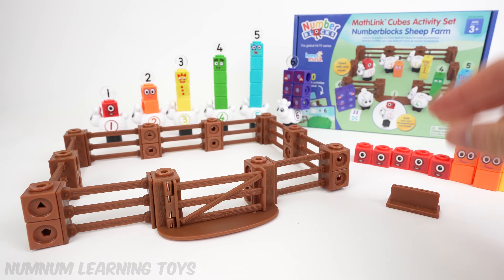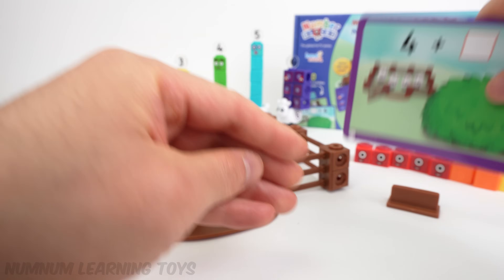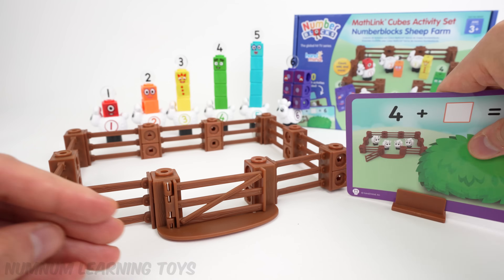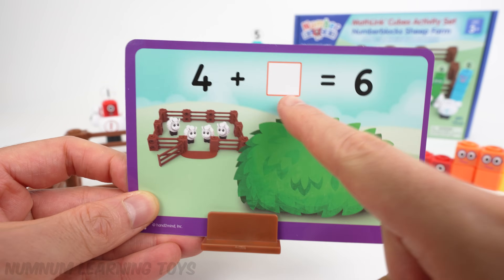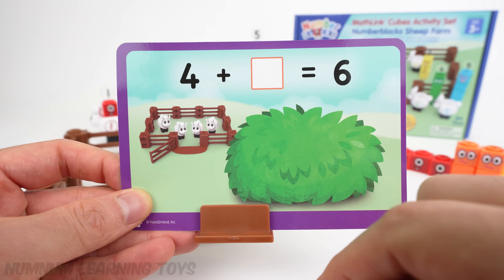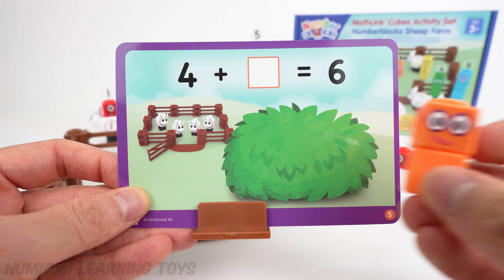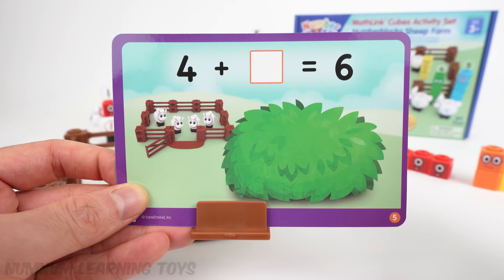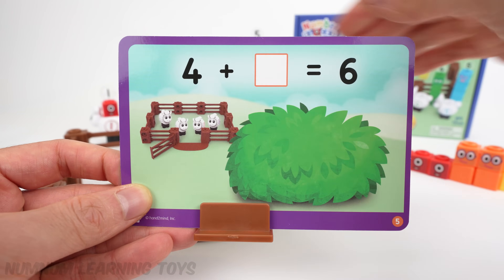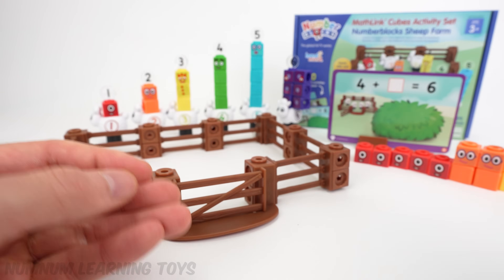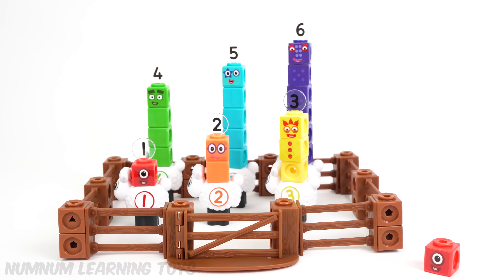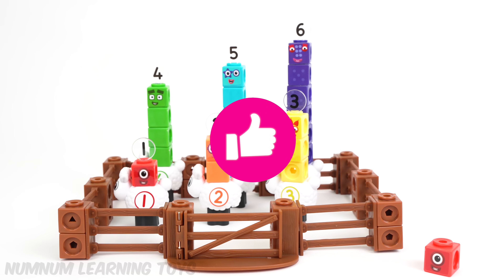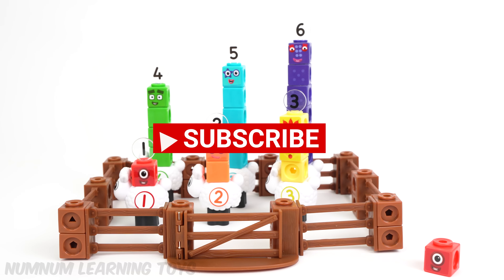And here's the final piece — this is a stand for the activity cards. Four plus what equals six? It's two. Four plus two equals six. There are ten different activities that come with this set. Thank you so much for watching this video. If you liked it, please give us a thumbs up and subscribe!